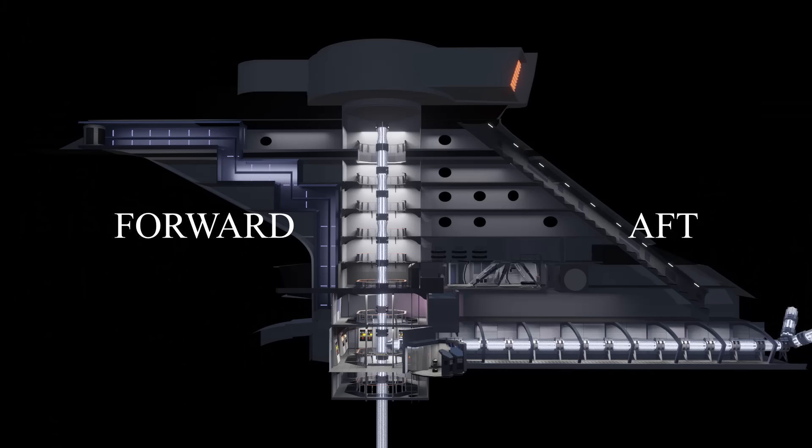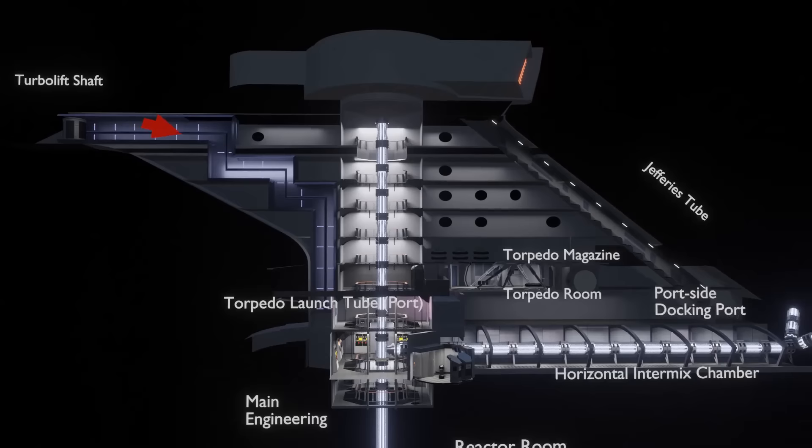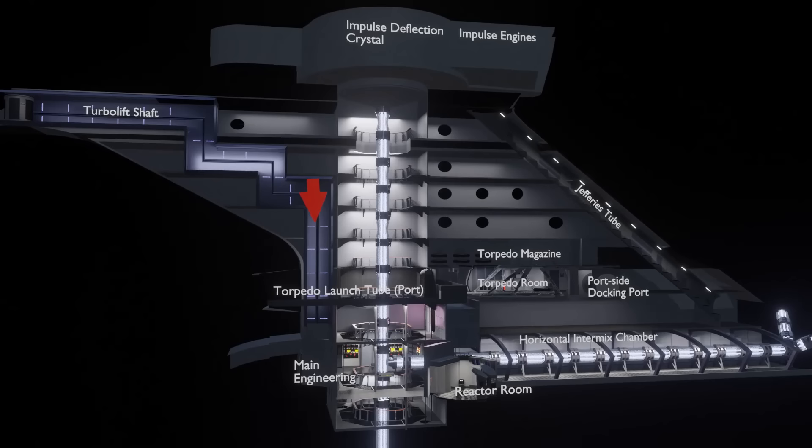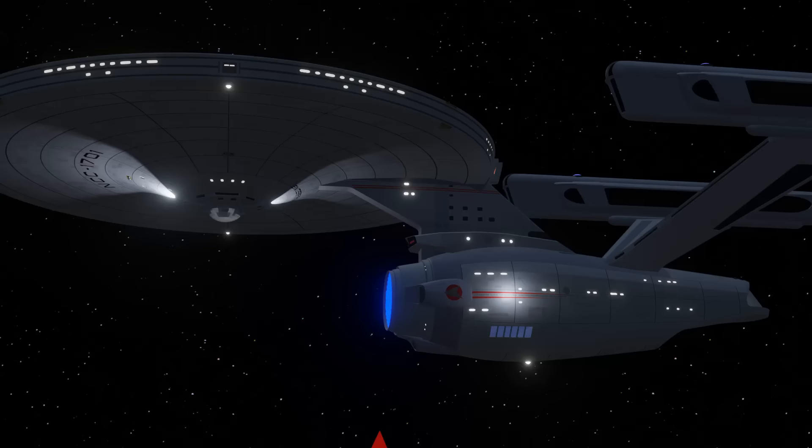Any turbo lift shaft from the saucer to the engineering hull would have had to run down the dorsal via the front half, as there was not enough space to go around the intermix chamber.